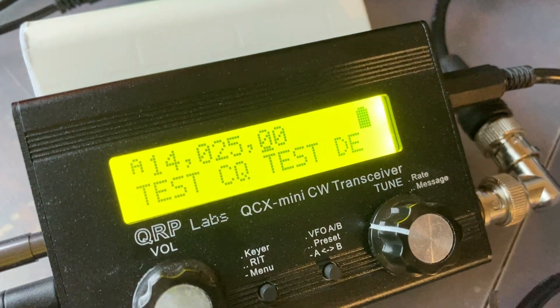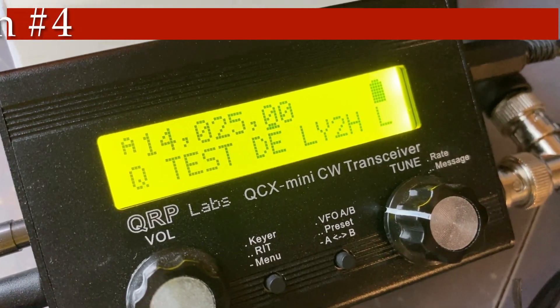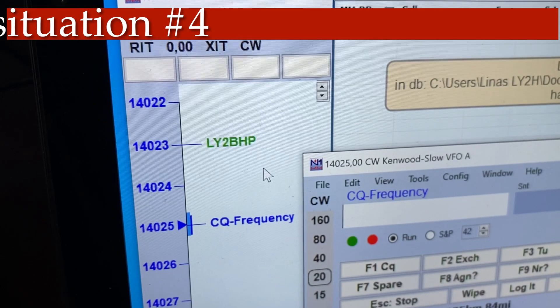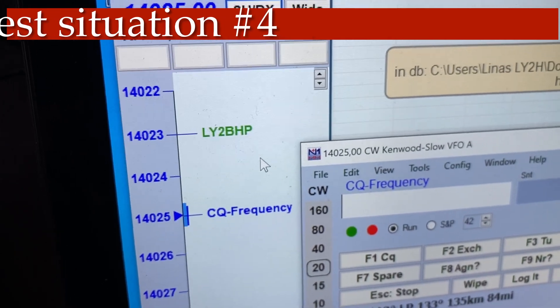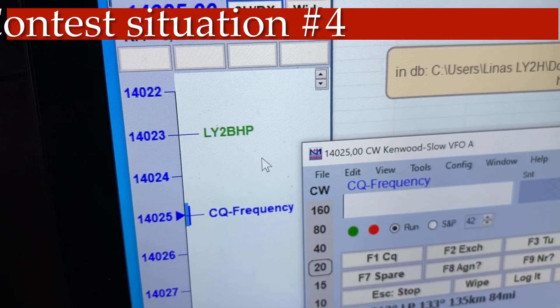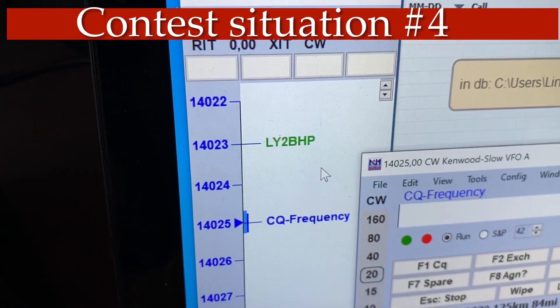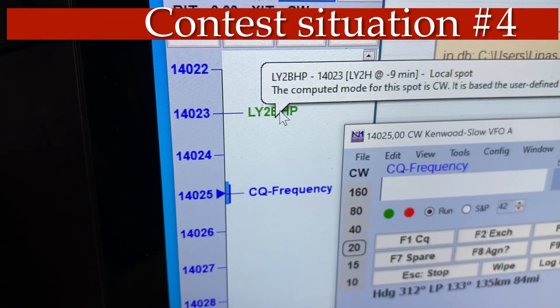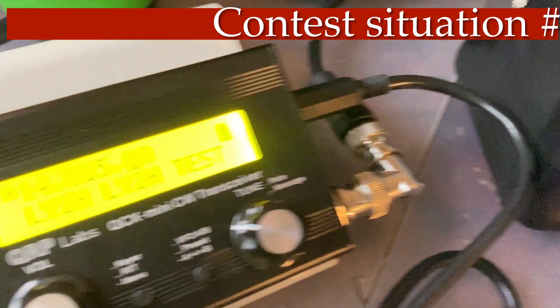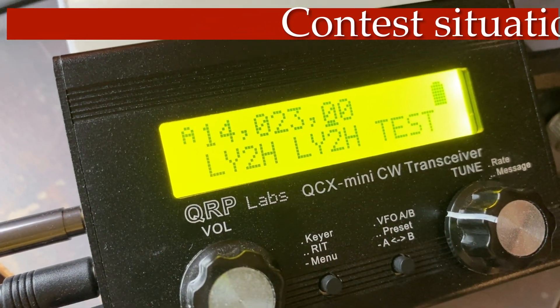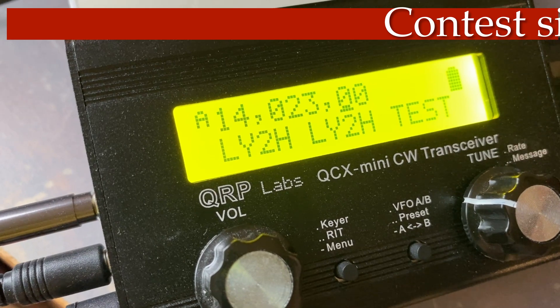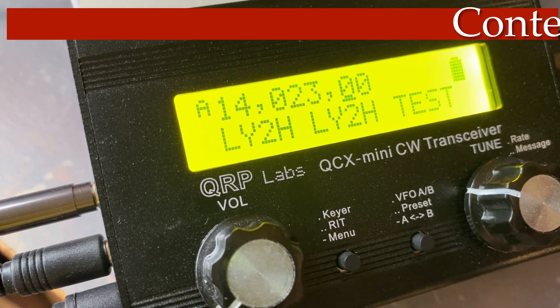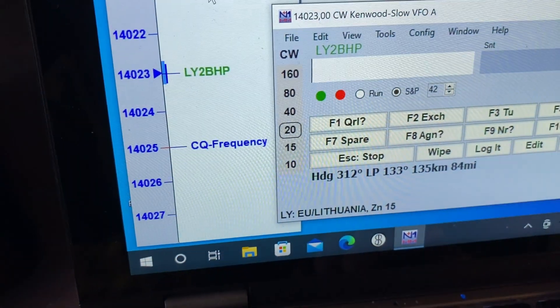We transmit into a dummy load and the frequency is 14.025 kHz. Now assume we want to jump to the other frequency, 14.023, where station EW2BHP is shown on the band map — it only takes one click of a mouse. And the frequency is now 14.023 on the QCX Mini, so the CAT is working nicely.